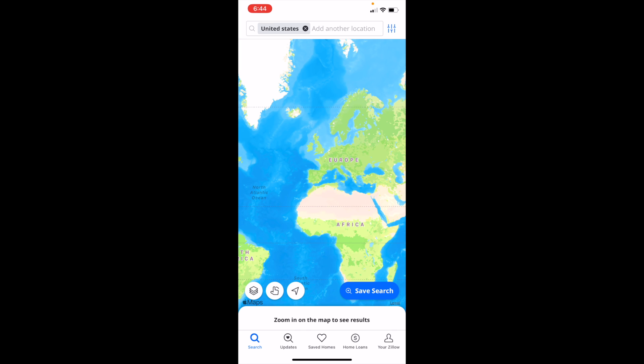In this Zillow tutorial video, I'm going to show you how to edit map type on Zillow. The first thing you have to do is open up the Zillow application.